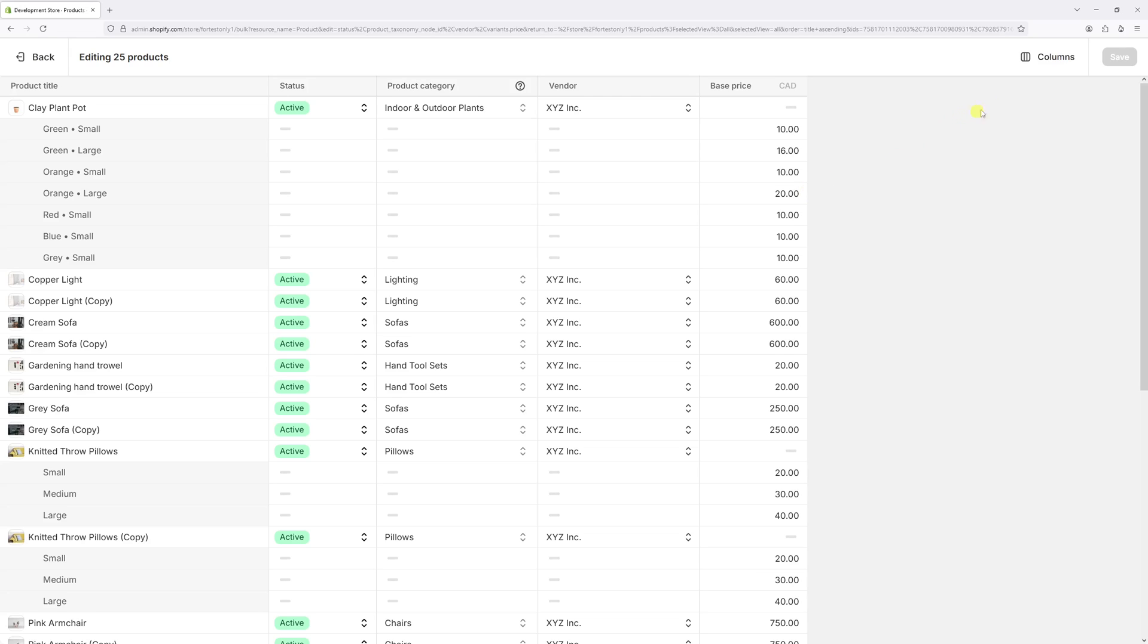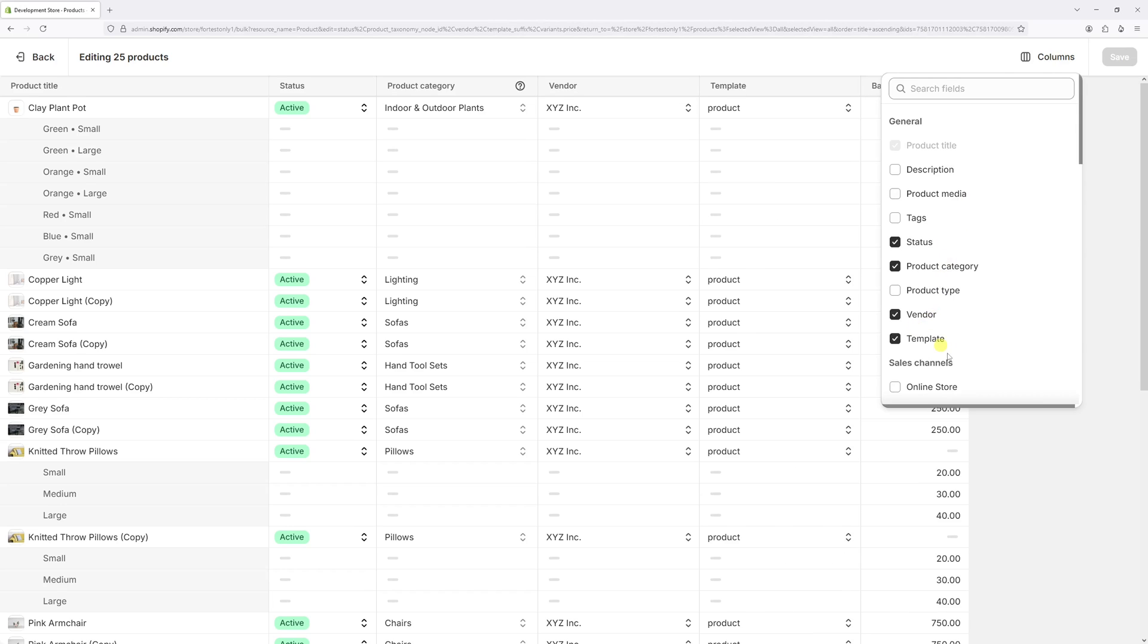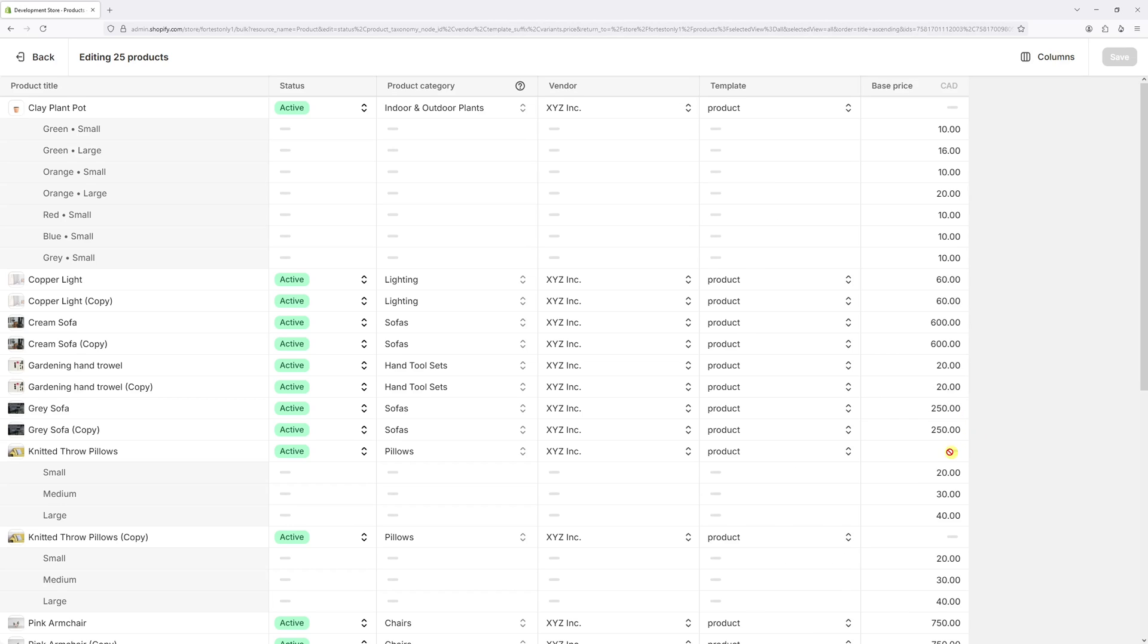At the top right corner, click on columns and then select template. Currently, as you can see, all my products are using the product template. To change them in bulk,